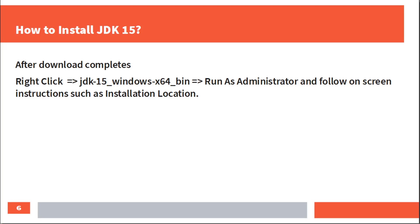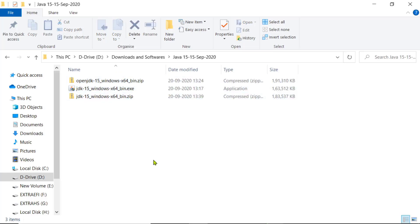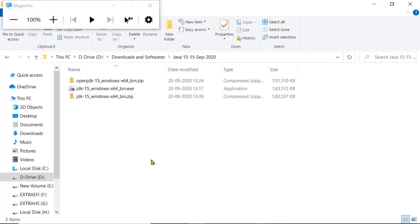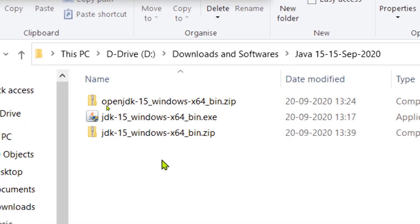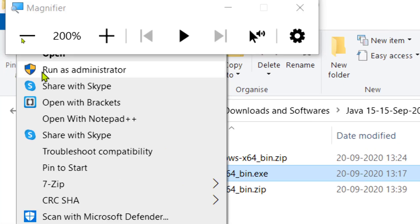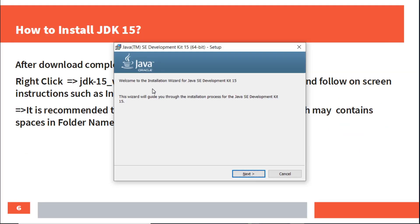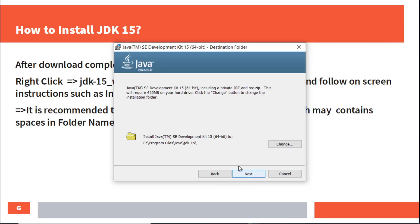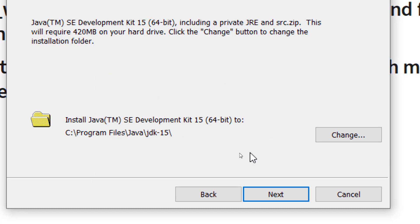How do you do the installation? When the download is completed, right-click on JDK 15 Windows x64 bin .exe and run as administrator. Follow the installation instructions and select the installation location. For the exe file, select the downloaded file, right-click and run as administrator, then click through the welcome screen and next page. Select the installation location — we recommend the program files folder, but you can click the Change button.